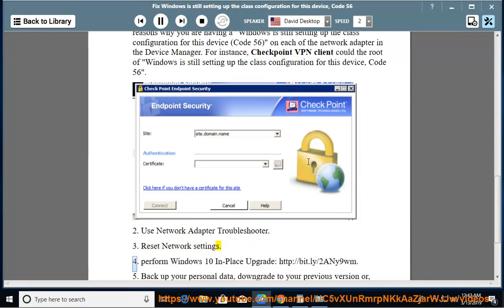Tip 4: Perform a Windows 10 in-place upgrade. See the link: http://bit.ly/2ny9wm.